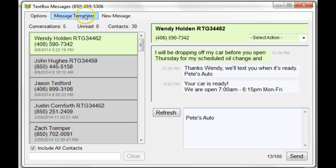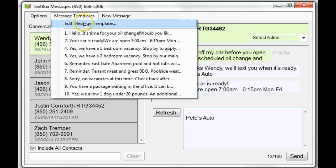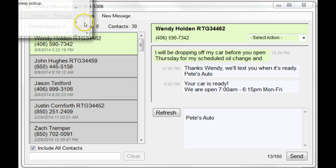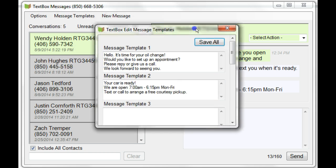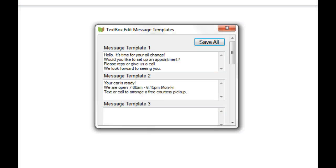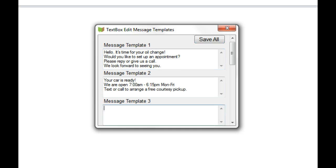In order to edit message templates, click on Message Templates, and then Edit Message Templates, and this window pops up. These are the two templates I have currently, and I'm going to add a third.